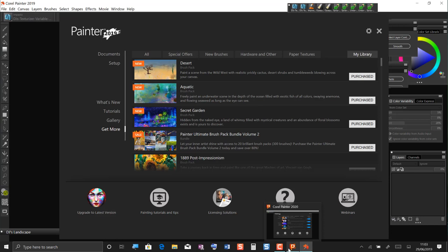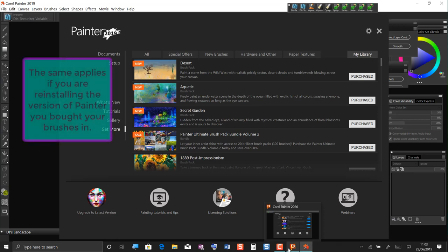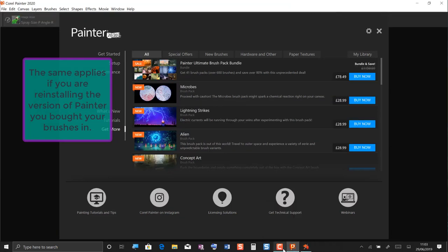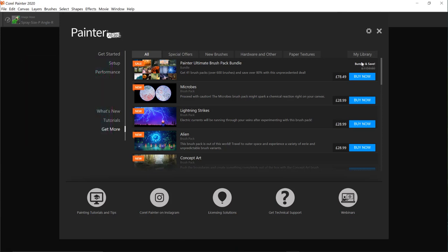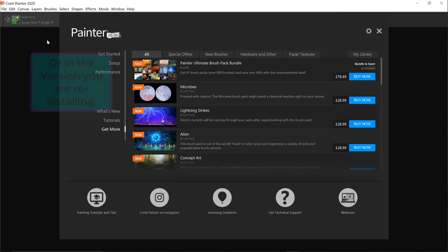However, when you open a newly installed version of the program, so we've got 2020 here, this my library section is empty. So get more my library, it's empty and you think where are all your brushes? If you go to the brush selector as well you won't find any of your purchases that you made in the previous versions.